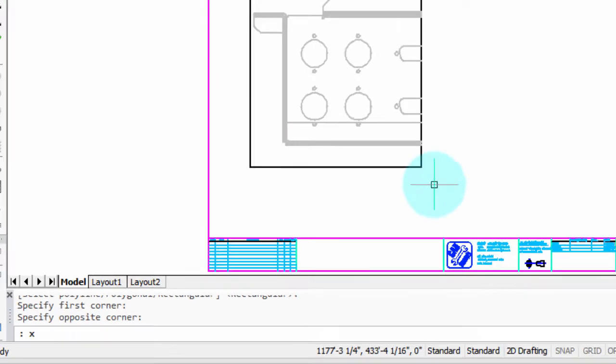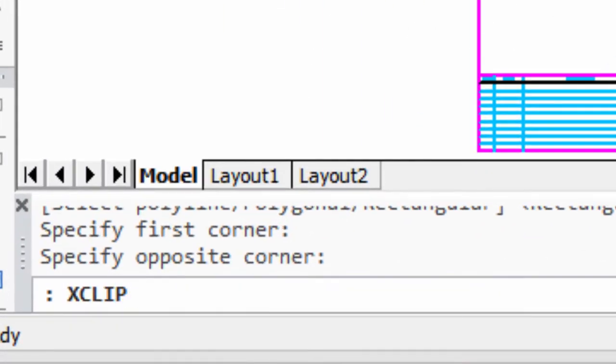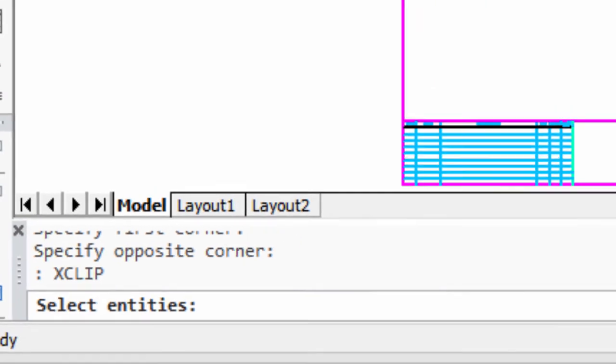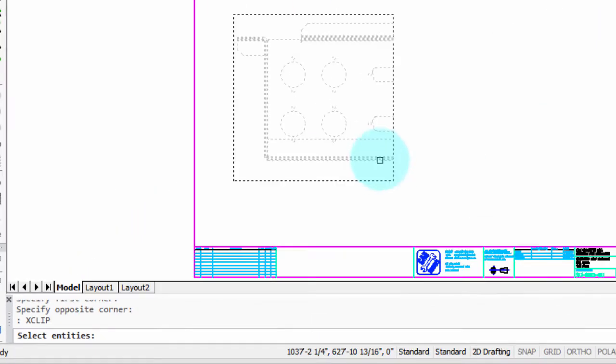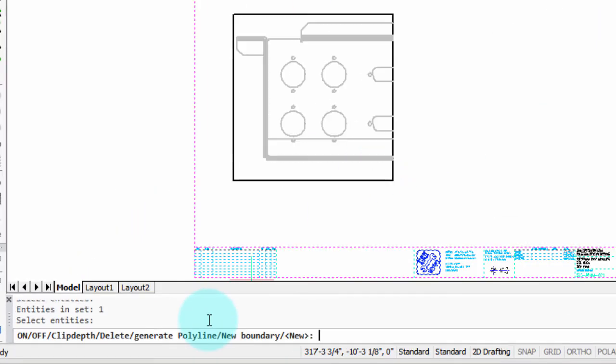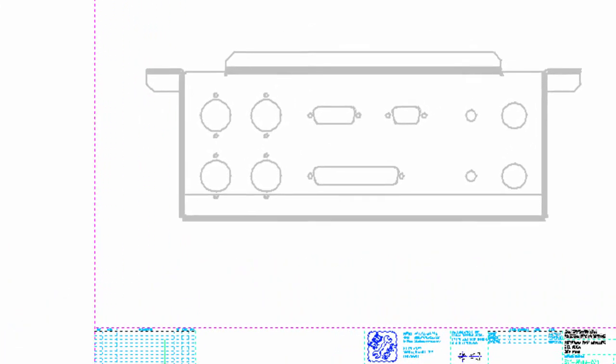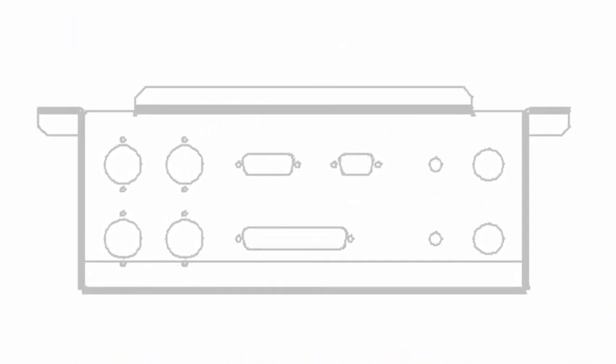To turn things back on, let's repeat the command. I'm going to select the same Xref, and then I'm going to enter off. And now you can see how the clipping boundary disappears, and the full Xref is back again.